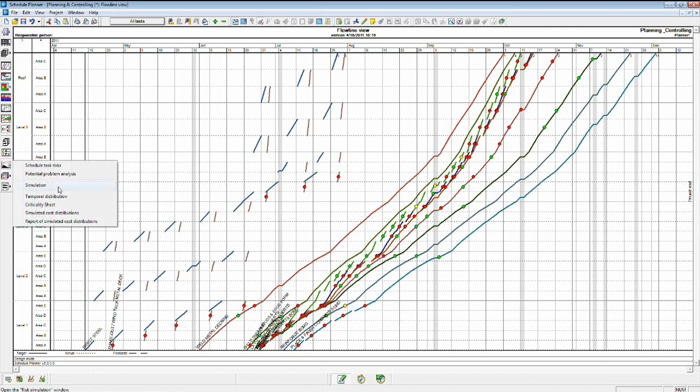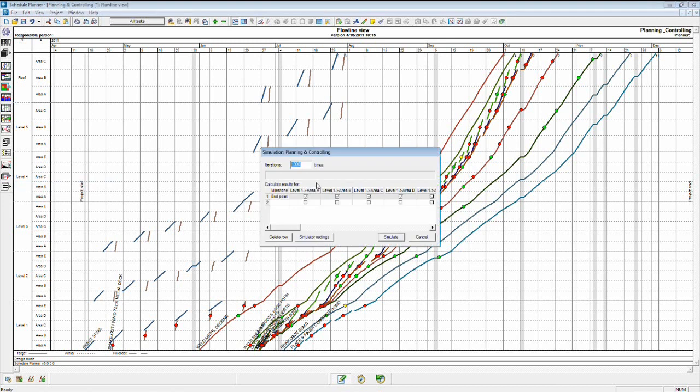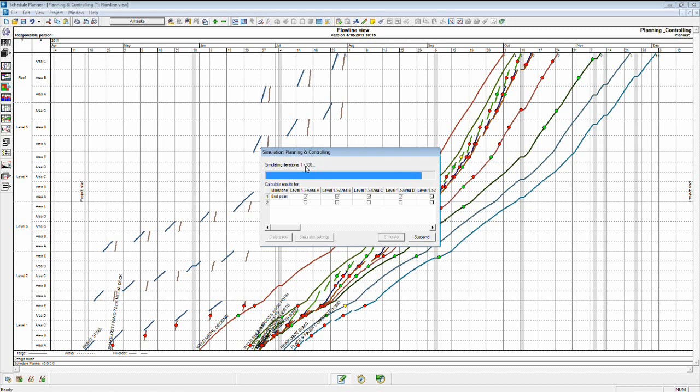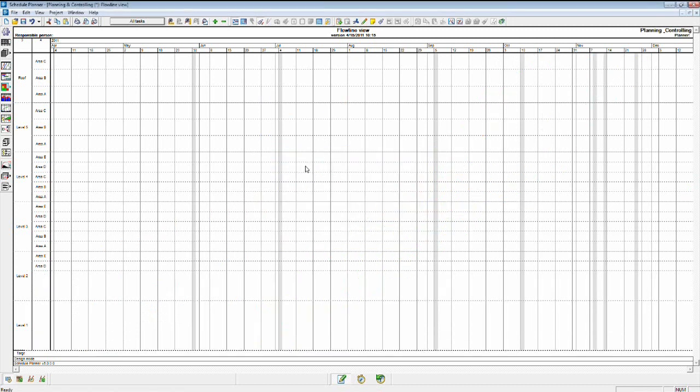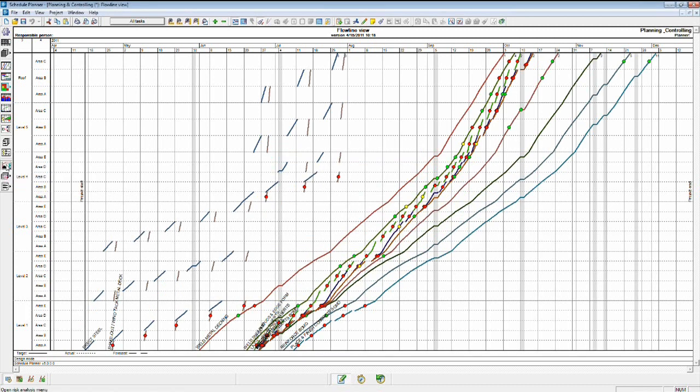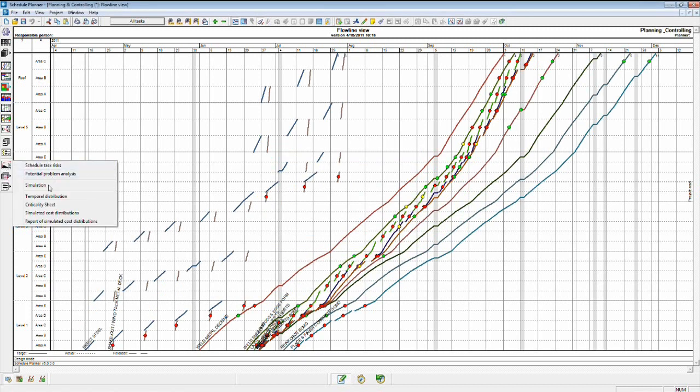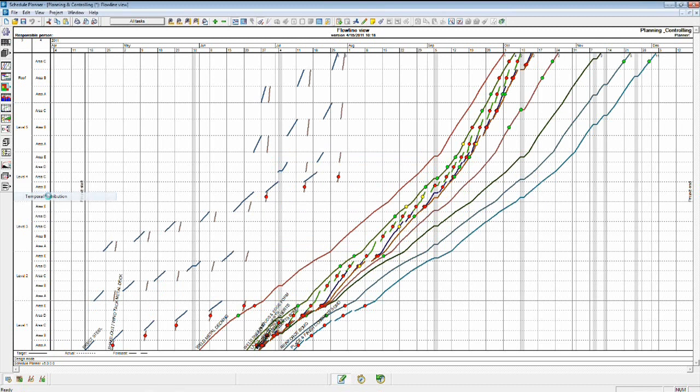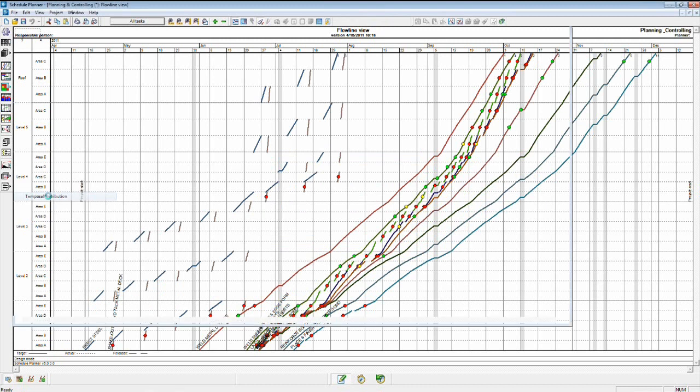Let's go back into our risk analysis, run another simulation, and see if that's helped our chances of finishing the project on time.